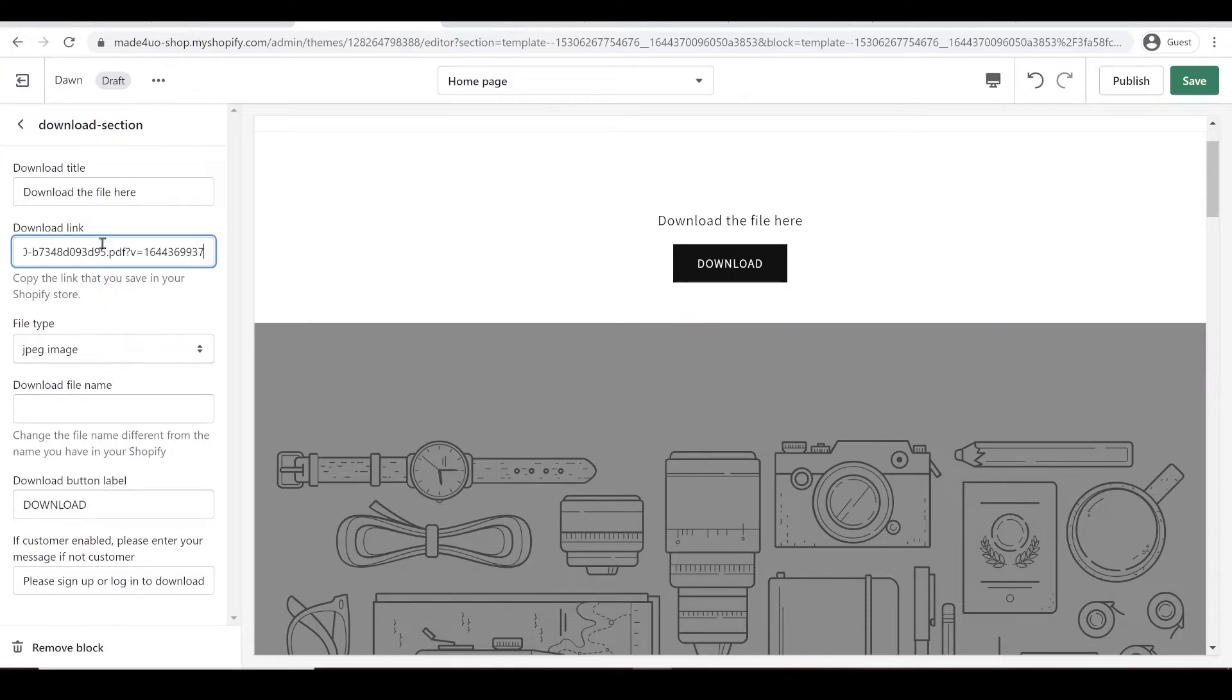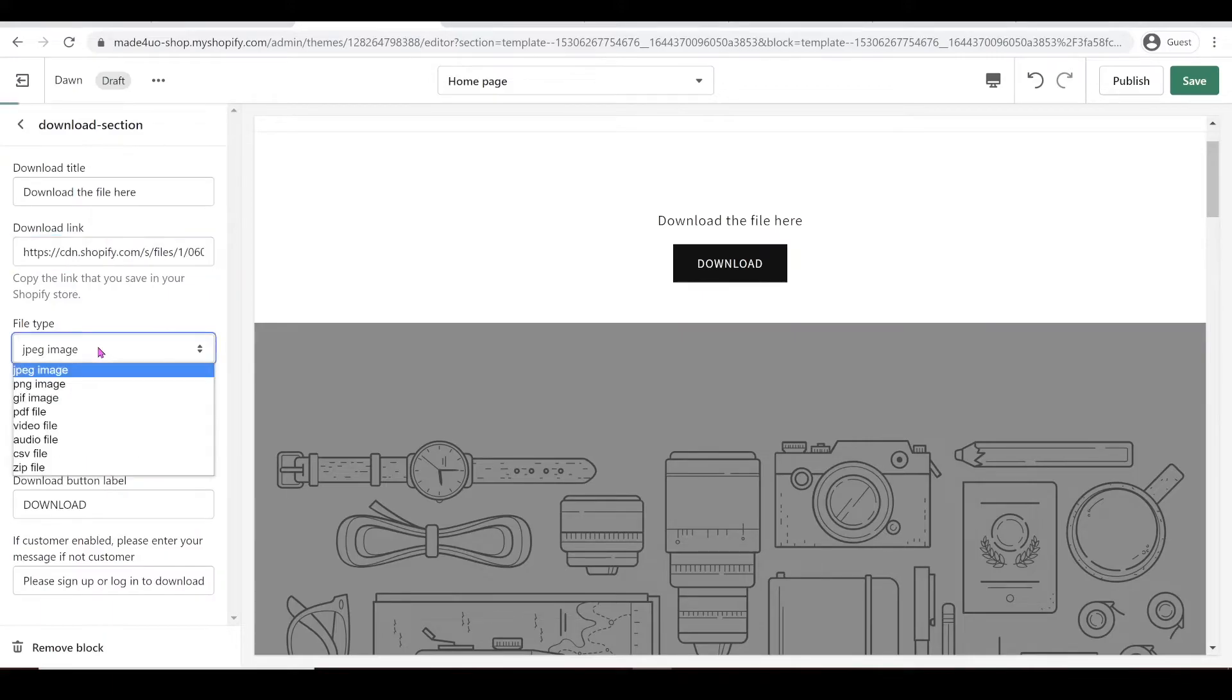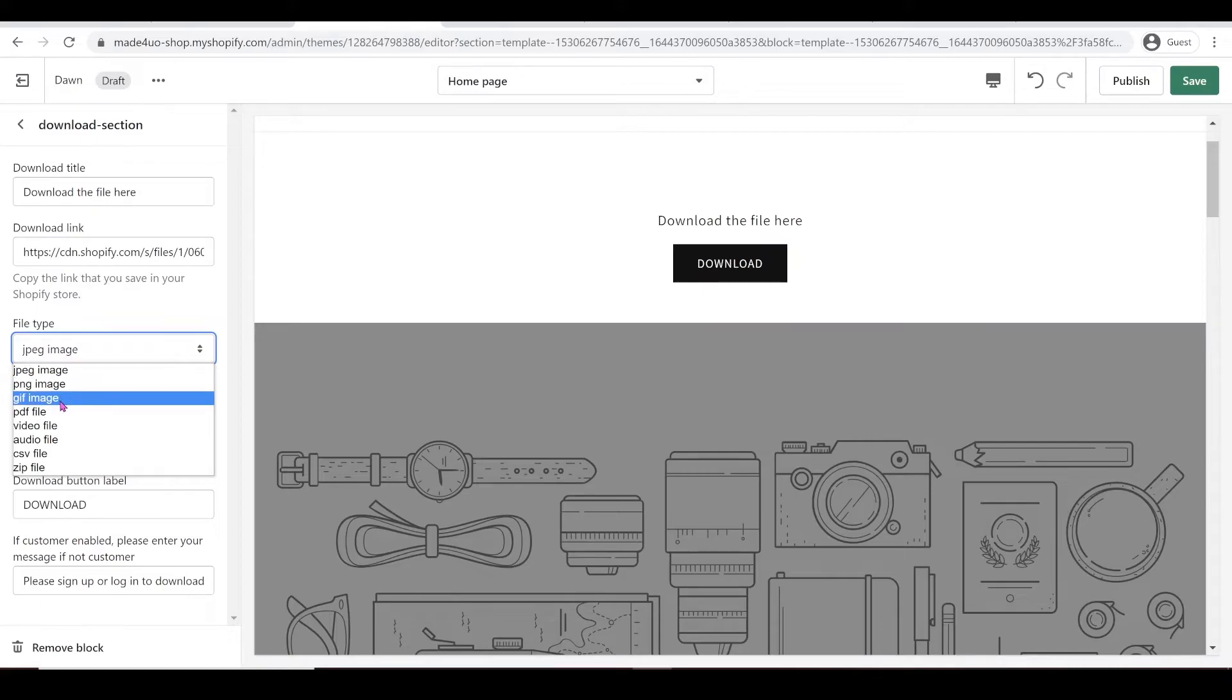Since I have a PDF file, you have to choose the corresponding file type. So you can have JPEG, PNG, GIF, WebP, and you can also have PDF file in here.